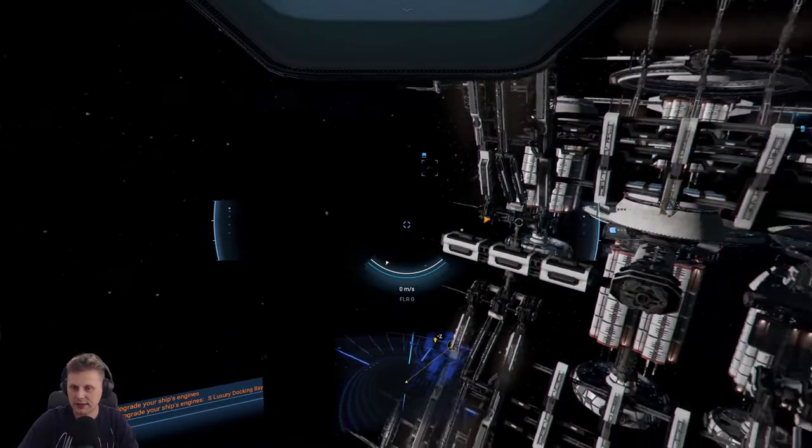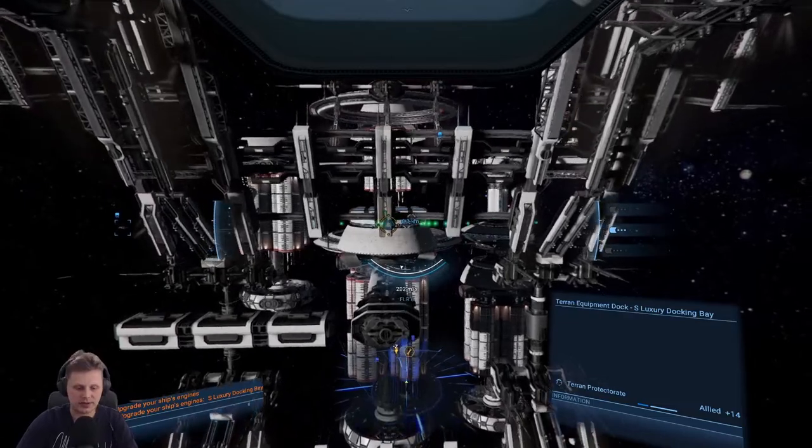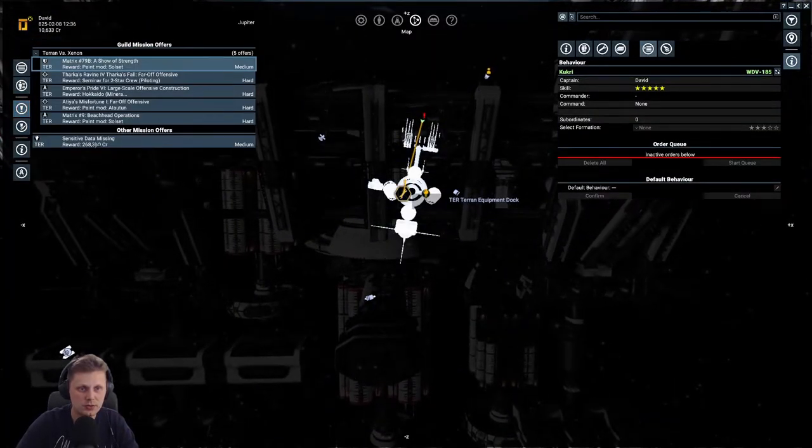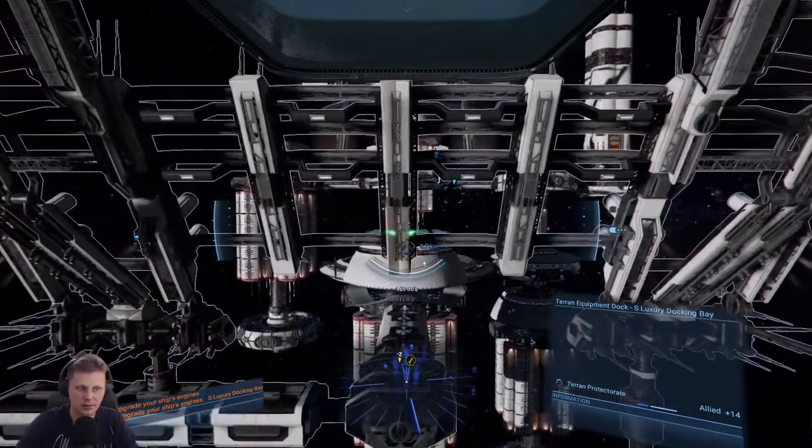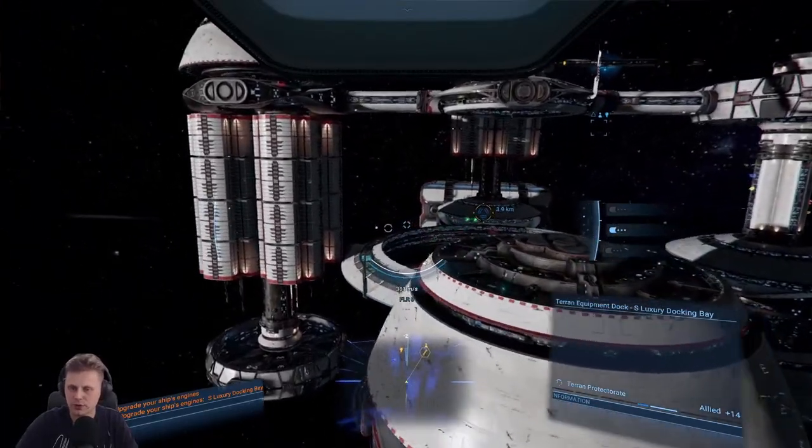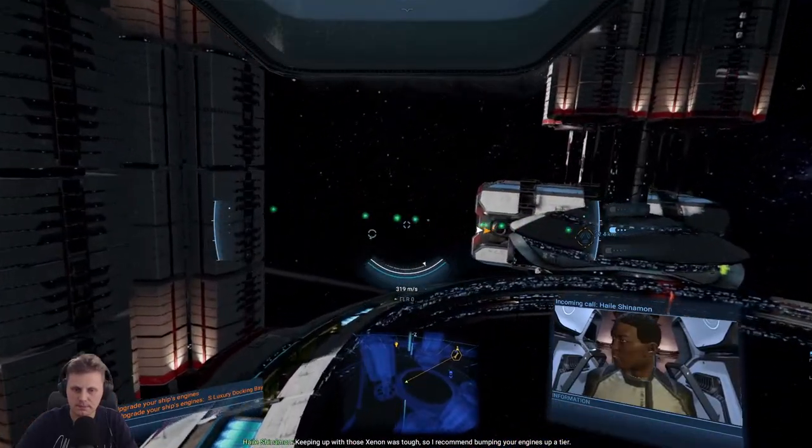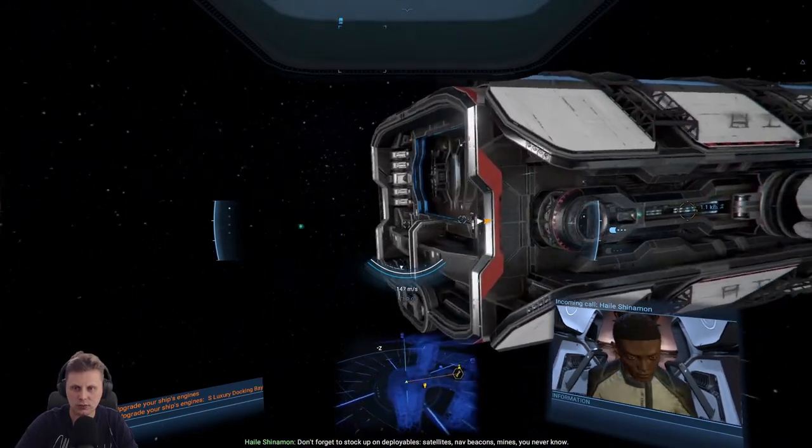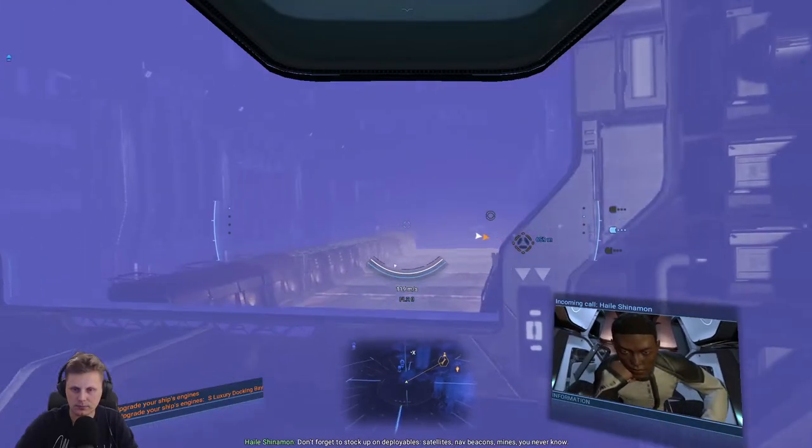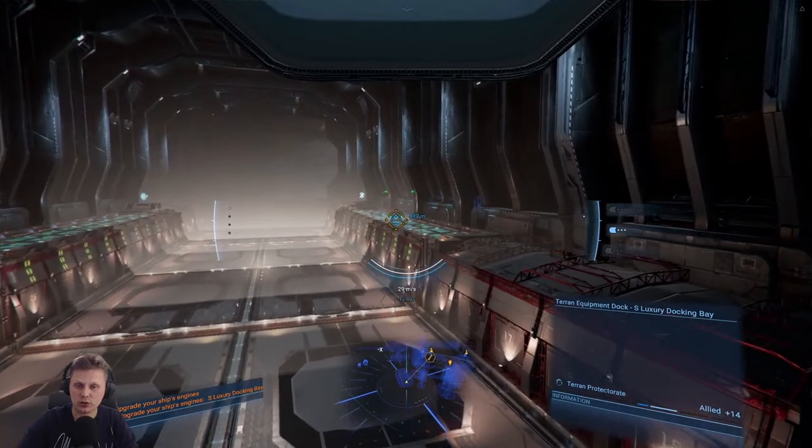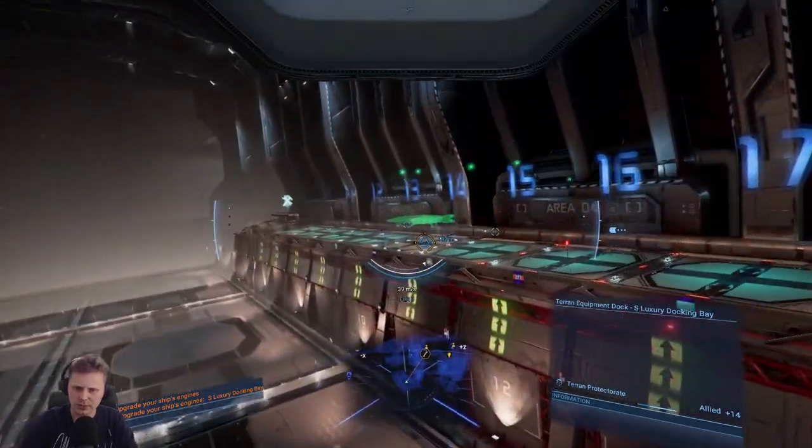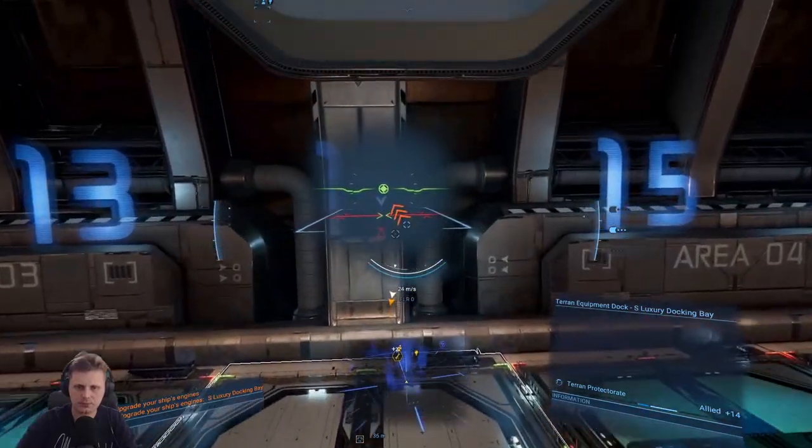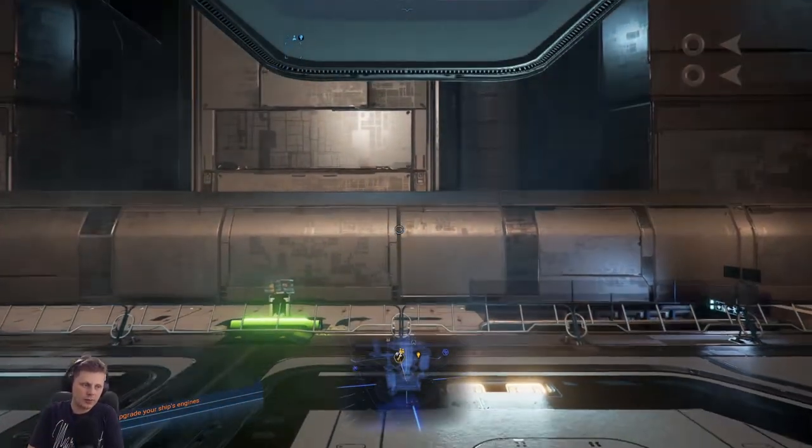We are currently... apparently, there is a station over there. Which is interesting. Let's go ahead and let's dock over here for the mission. Docking granted. And that's actually, wait, there is another mission in here. Really isn't. Winnick wants war. Yeah, currently, guys, I'm streaming this on Twitch. So if you are enjoying this type of content... Keeping up with those Xenon was tough, huh? So I recommend bumping your engines up a tier. And you can never go wrong with better weapons, either.